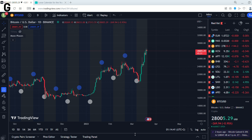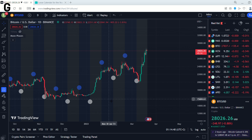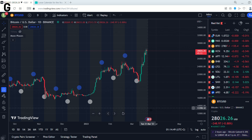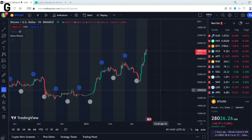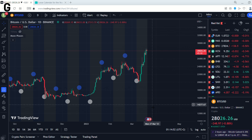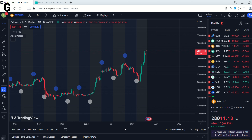The Bitcoin chart is open in front of me, and we will examine how the Moon Phases Indicator works on the Bitcoin chart. If you want to see how this indicator gives results on the charts you generate, you can backtest.